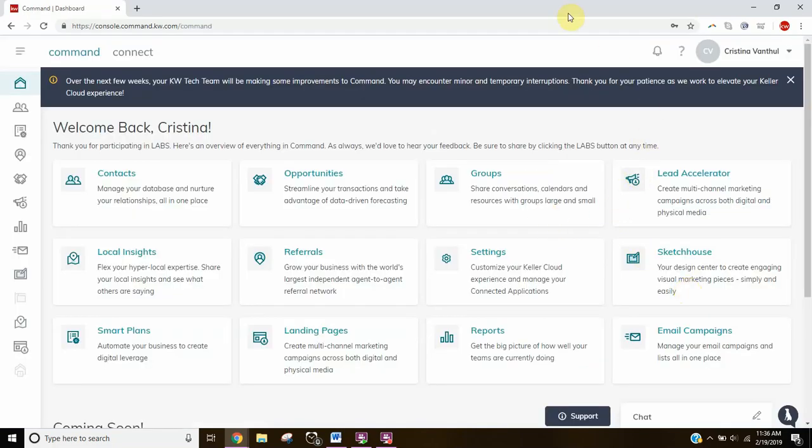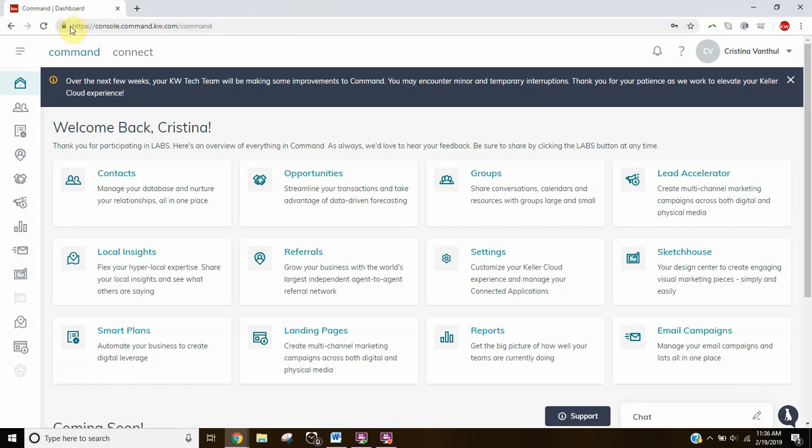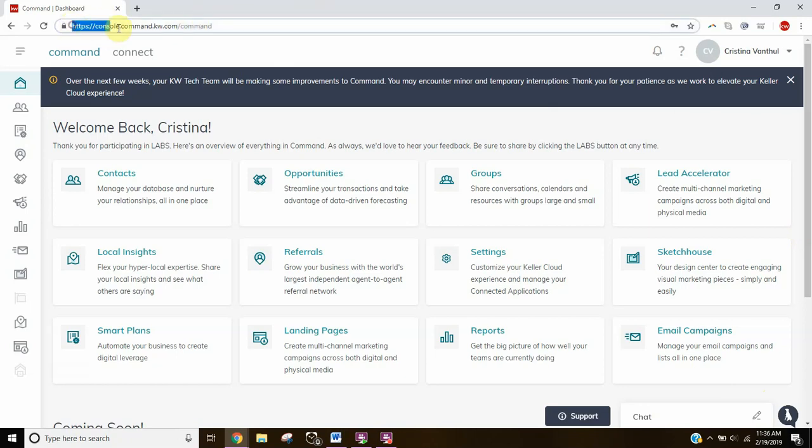So this is what your home dashboard looks like. And that's it. You have now conquered the first step of KW Command. You have logged in and hopefully you have bookmarked this site right here. So make sure that's bookmarked.